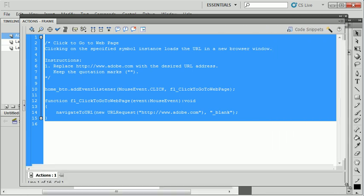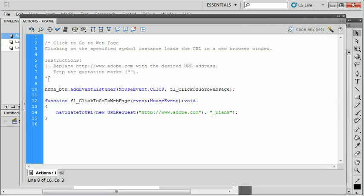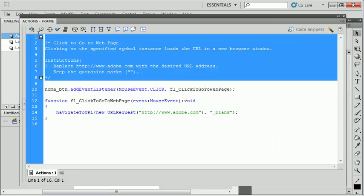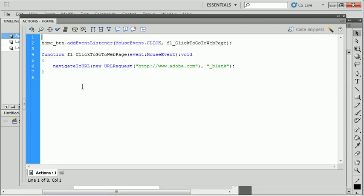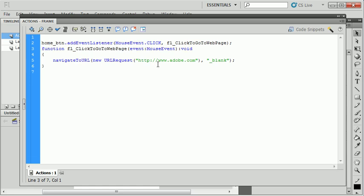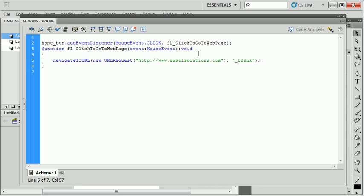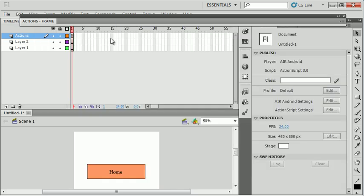The code snippet is pretty ugly. I'll get rid of the comment that they have in here. I'm going to make this URL be easelsolutions.com. So not too complex of an application. It's just a button that when you click it, takes you to easelsolutions.com.